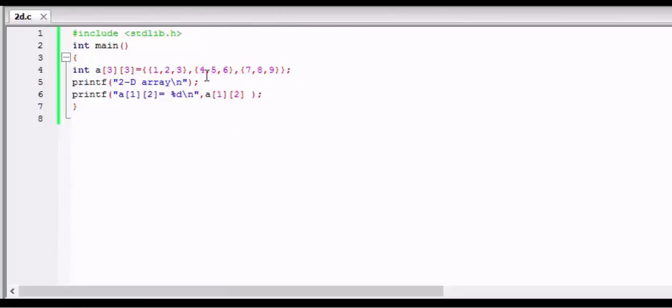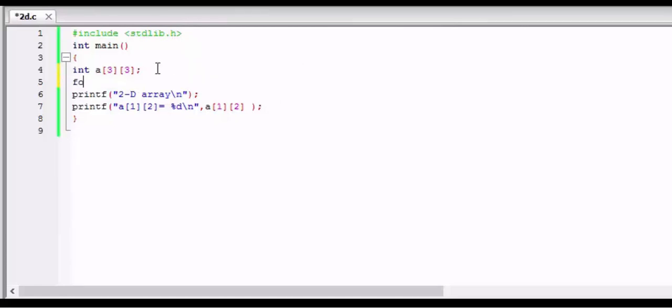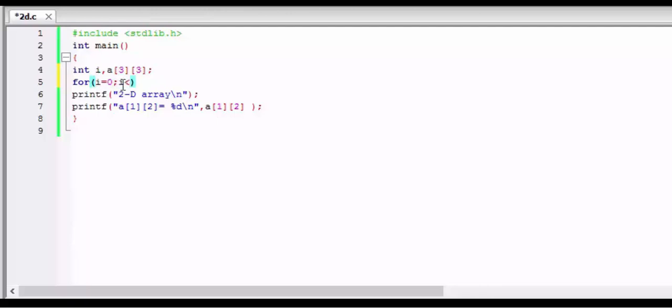Now let us see another thing about multidimensional arrays. We can also give the input from users using the for loop. But here our array is multidimensional, so we have to use nested for loops to store the data.